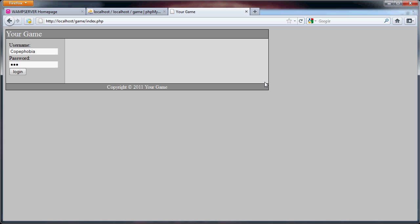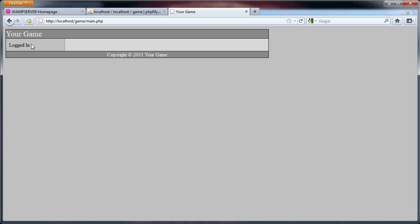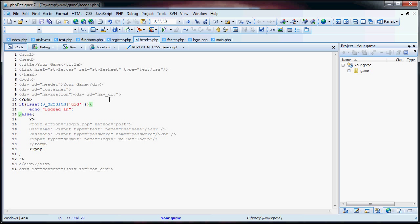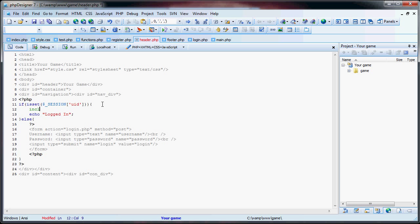As you can see here, I'm not logged in. Once I log in, you'll see 'logged in', this is where the menu will be, and nothing in the content. So now, what we're going to do is take a look at the header. If they're logged in, I'm going to include a safe.php file.